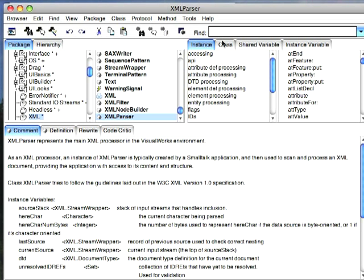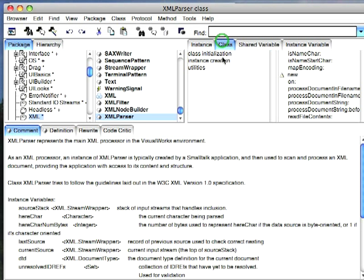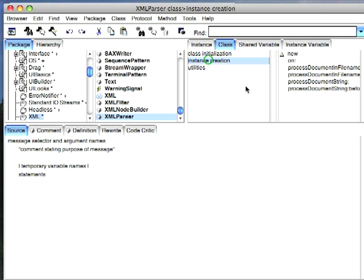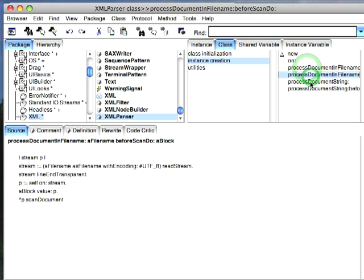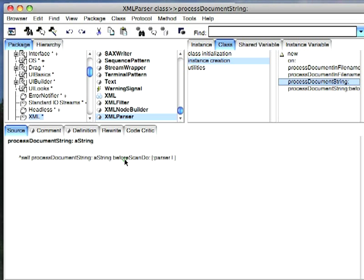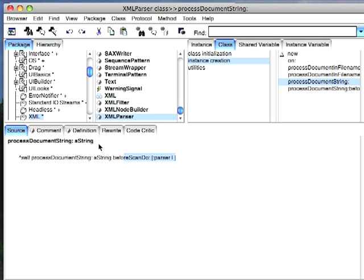And if you go to the class side, you can see over here under instance creation the APIs I was using. And here you can see that it hands it an empty block for before scan do. So these ones that don't hand it a block, they hand it a basic block, and that will assume that there's a DTD.